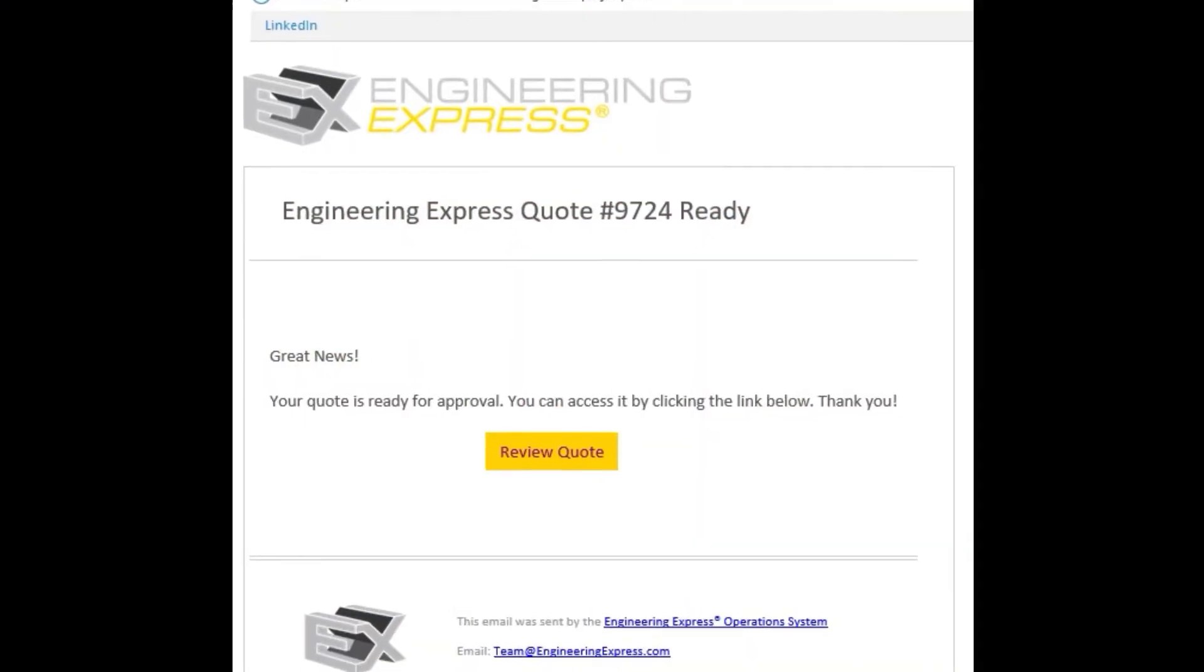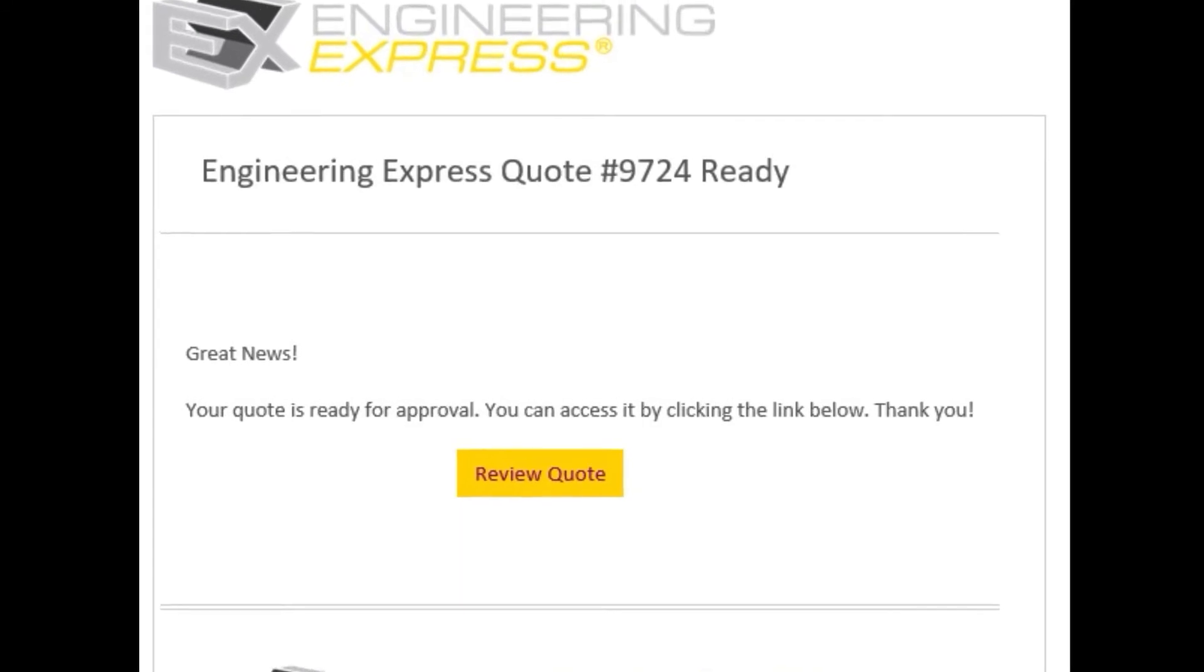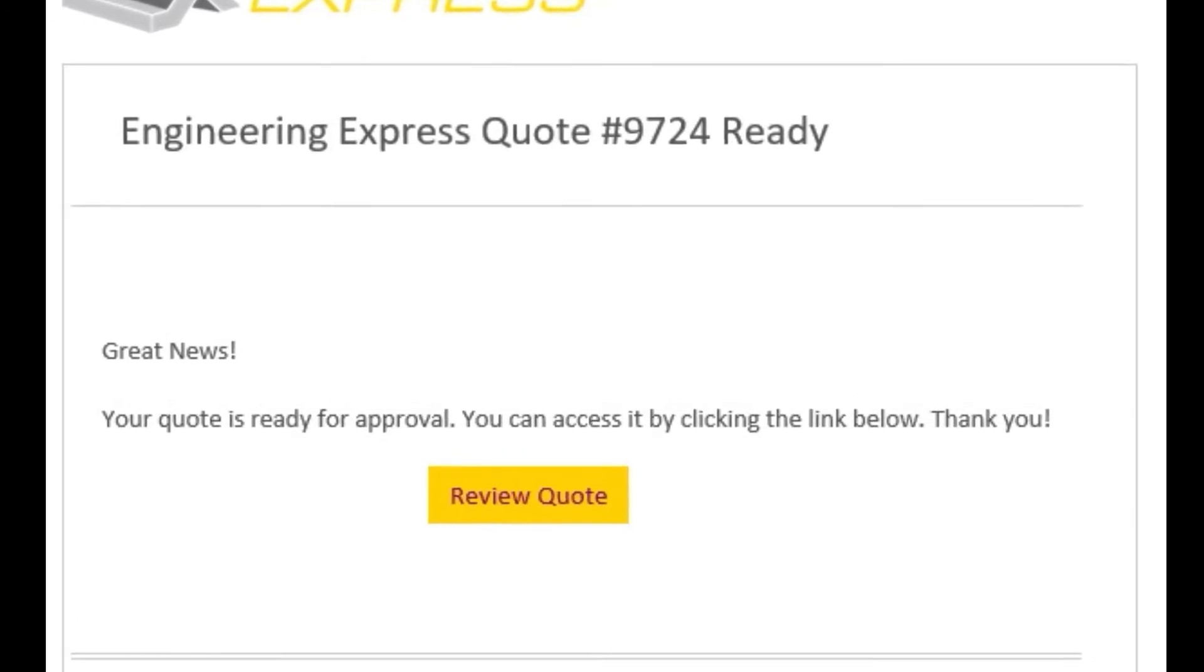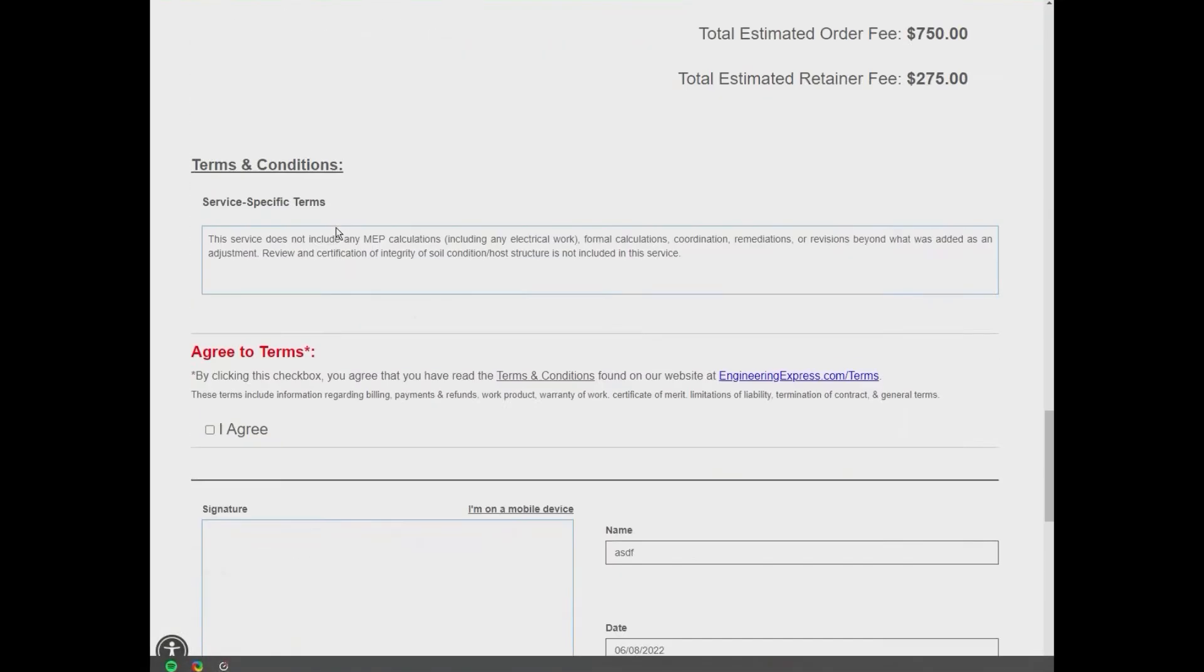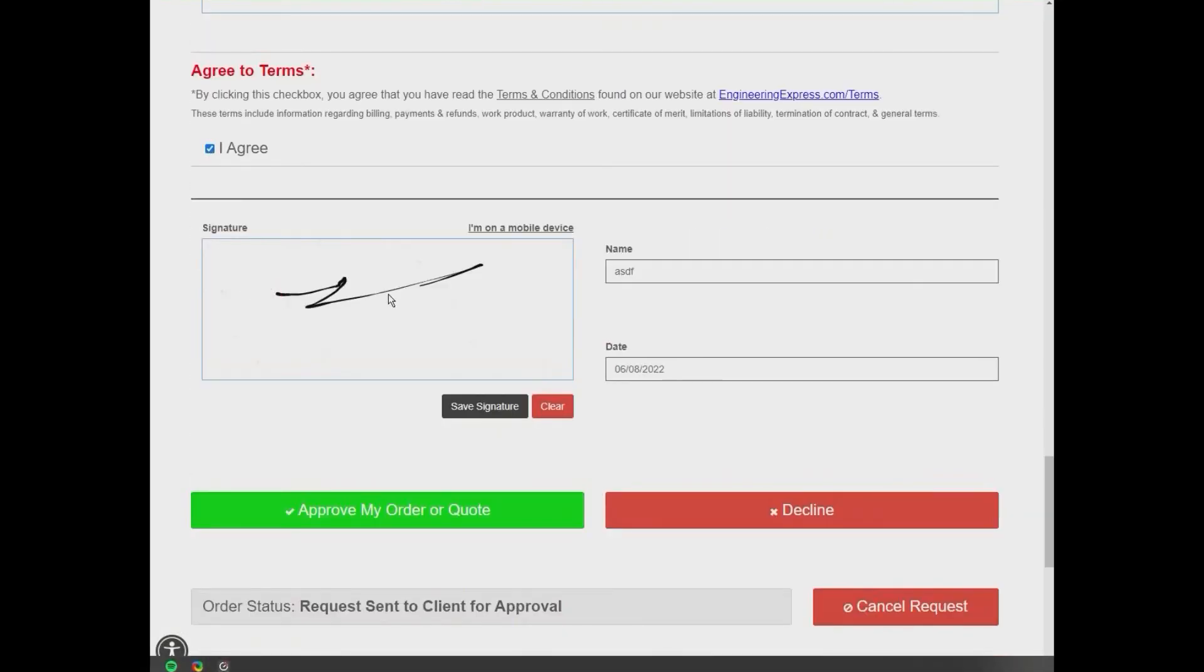Once the information you submitted is verified, you'll receive an email with a link to review and approve the quote online and submit a retainer payment if applicable.